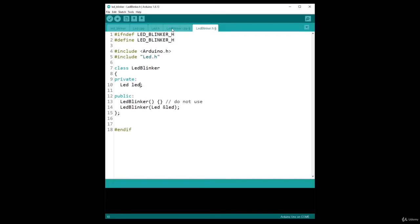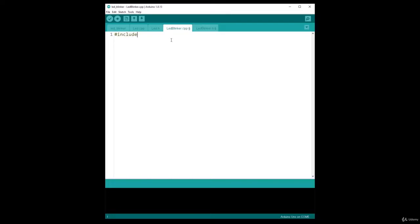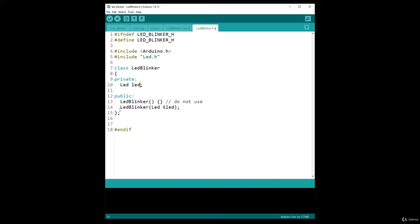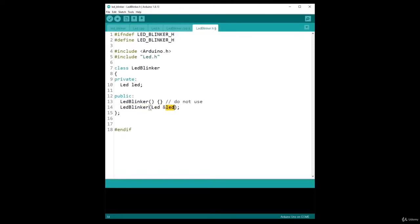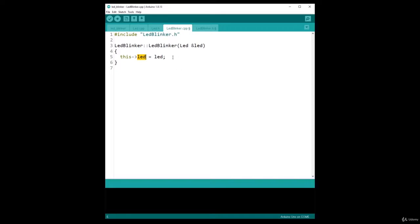Now in the implementation file LED_Blinker.cpp, I include LED_Blinker.h — the header file for the CPP file. Then I add the constructor: LEDBlinker::LEDBlinker and do the implementation. Here I do this->led = led. Because I use the same name for both the member and the parameter, I have to use 'this' so there is no confusion.